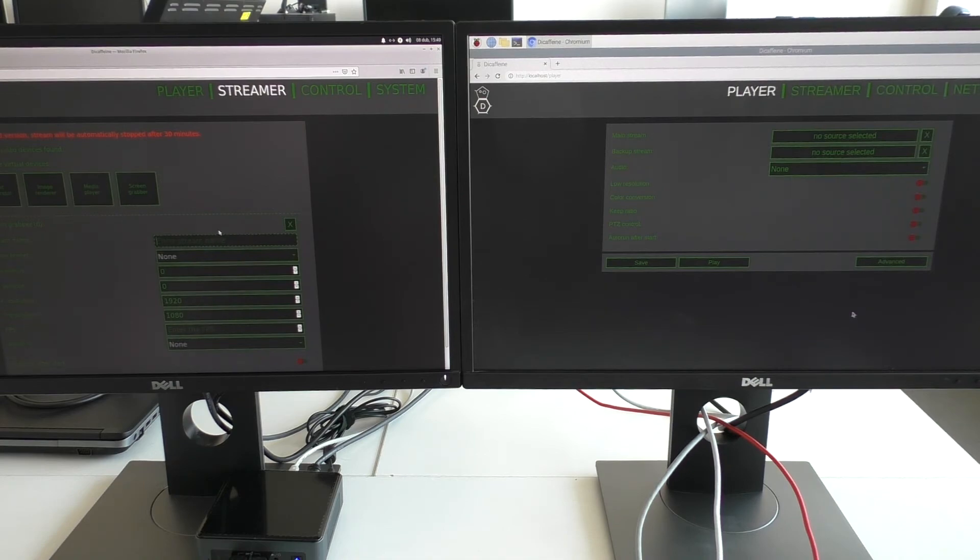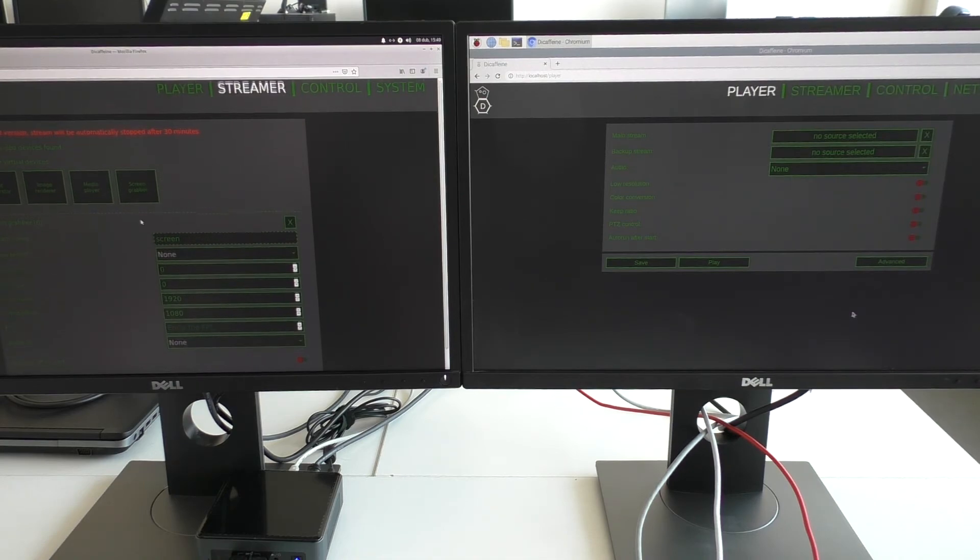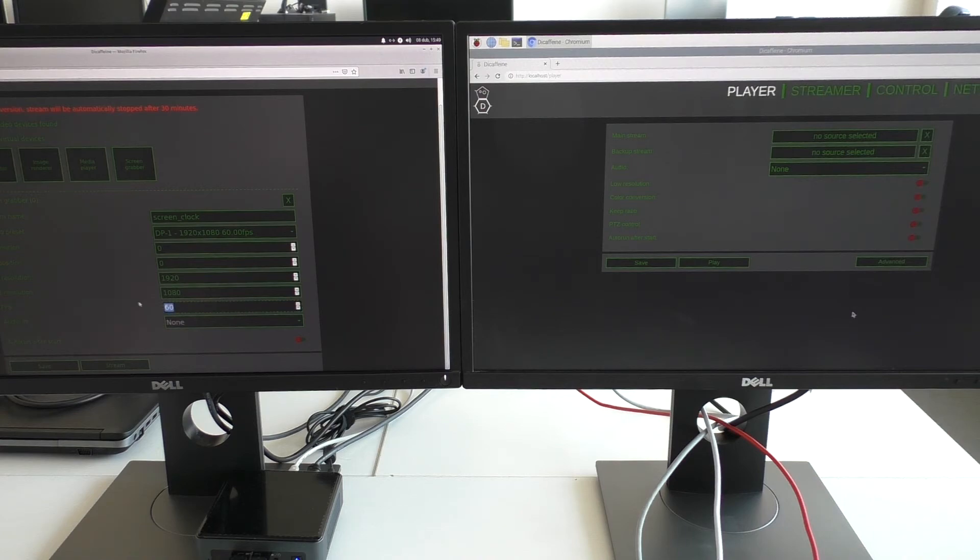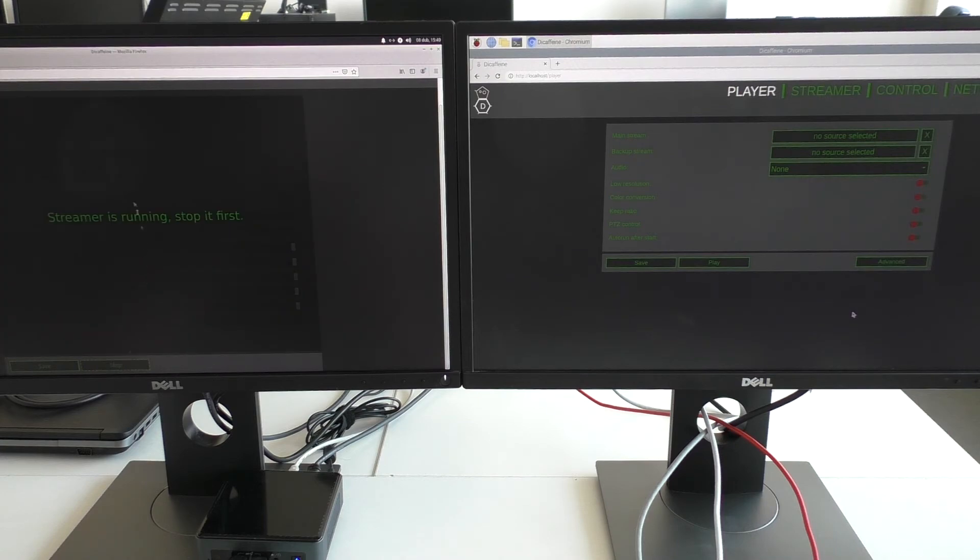Let's call it 'screen clock.' I will use the video preset from the current screen. Just lower the frames per second number. Start the stream.